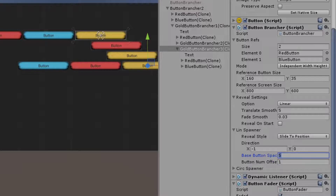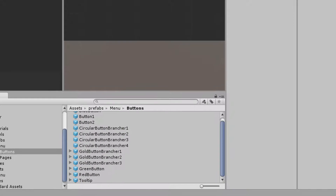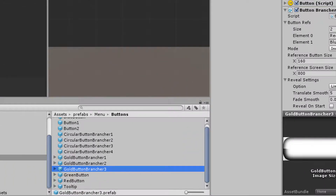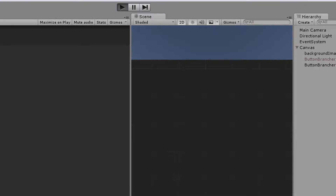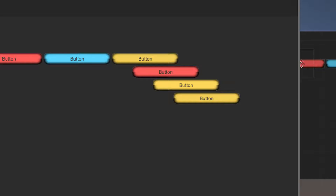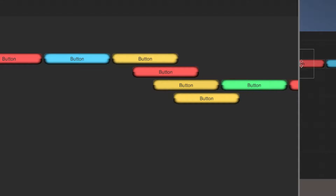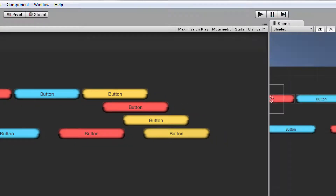To demonstrate the base button spacing variable, I need to restart the program since it doesn't update live in the button brancher script. I'll find the prefab for the button brancher in the inspector and change the button spacing to something noticeable, like 50. When I run this, you can see the spacing between buttons is quite noticeable on the second button brancher — much farther apart compared to the other one. That's the button spacing variable.